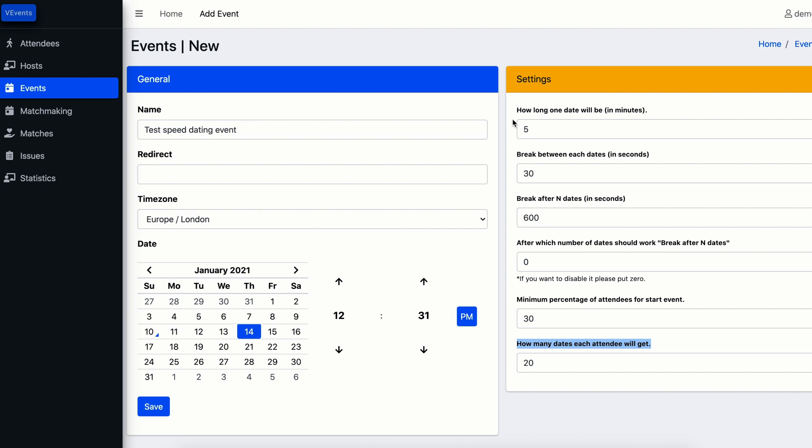When you finish all the configurations you need to press save and your event will appear in events tab.